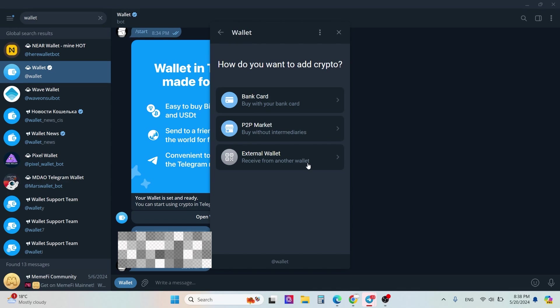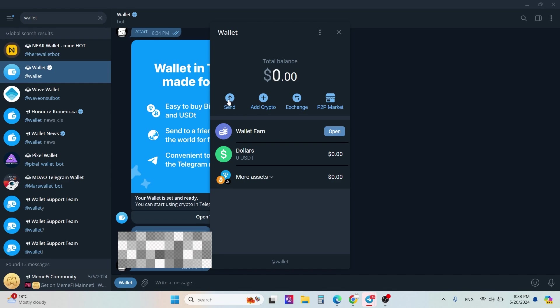Then you can use exchange. If you have some Bitcoin, for example, and you need to hold Toncoin in your wallet instead of Bitcoin, you can use exchange. You can also send crypto - it's very easy.